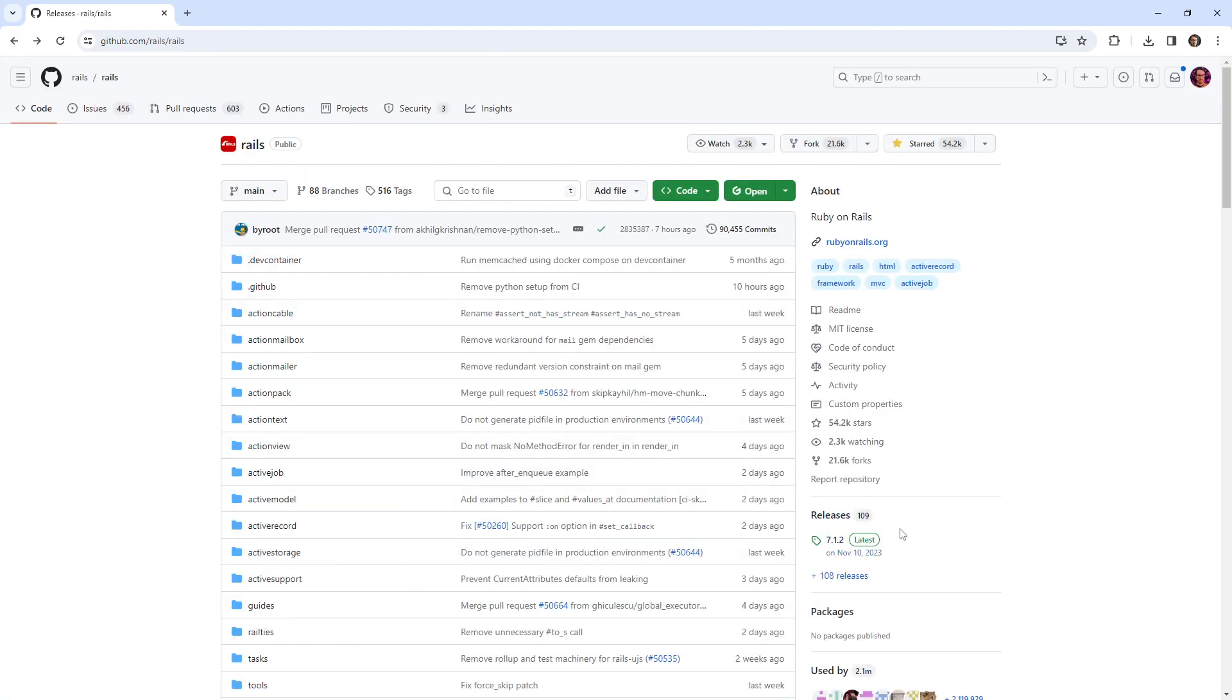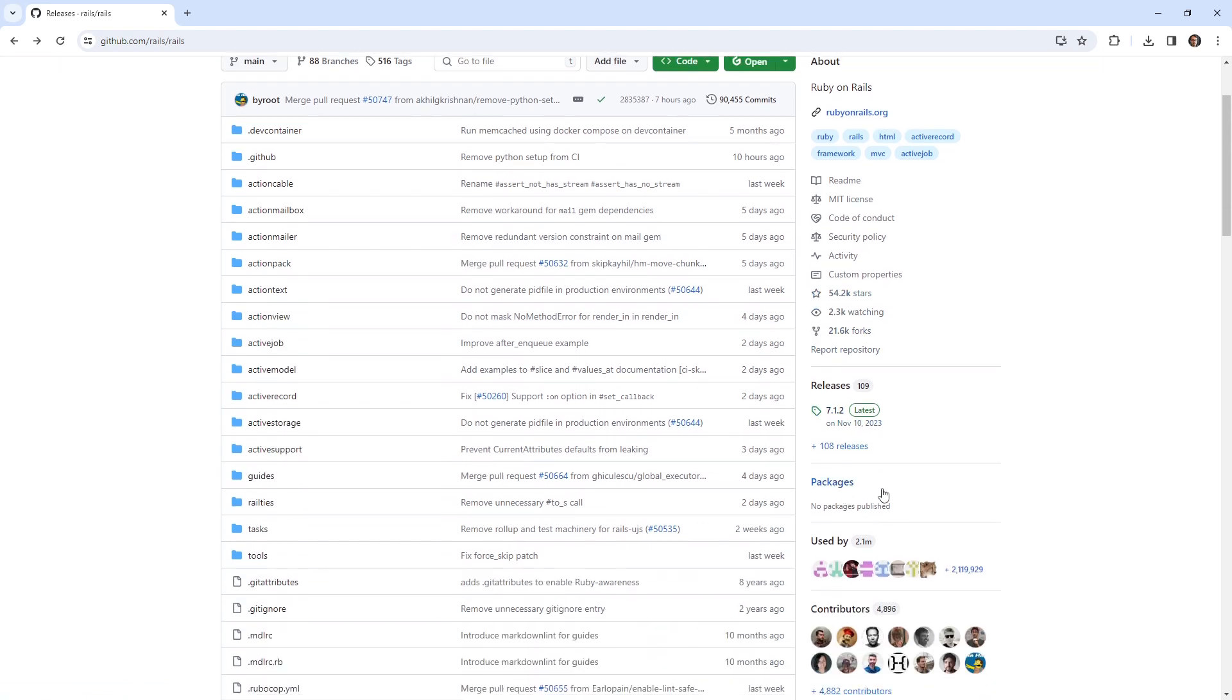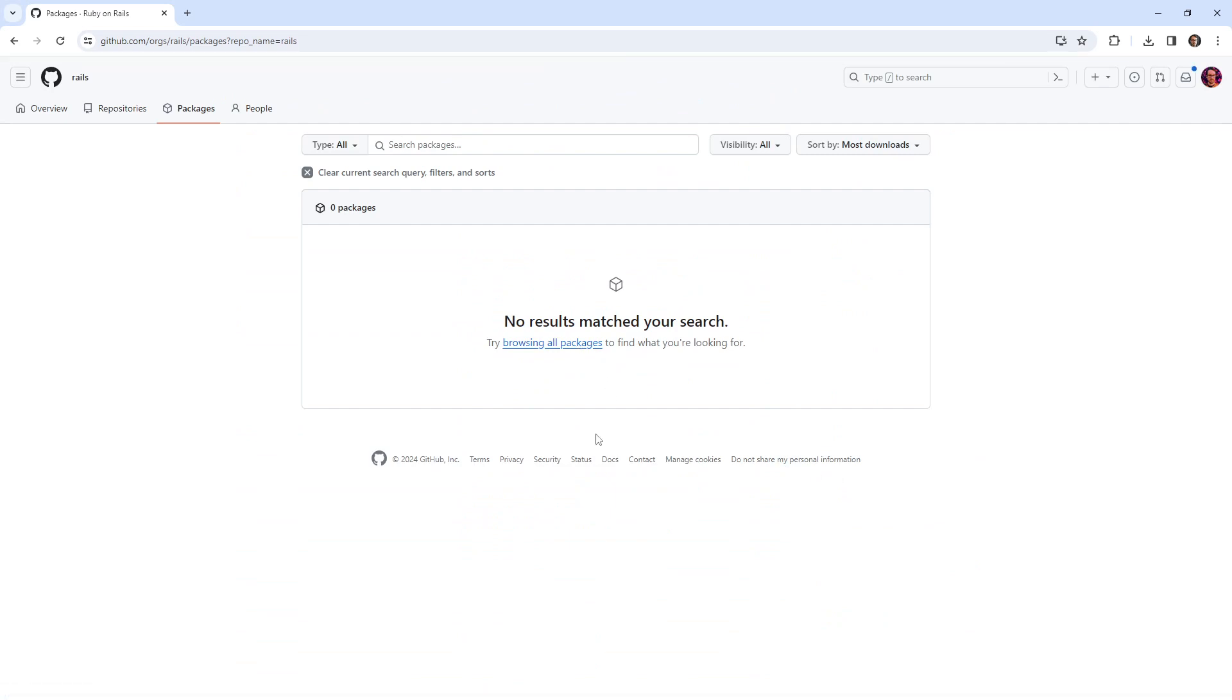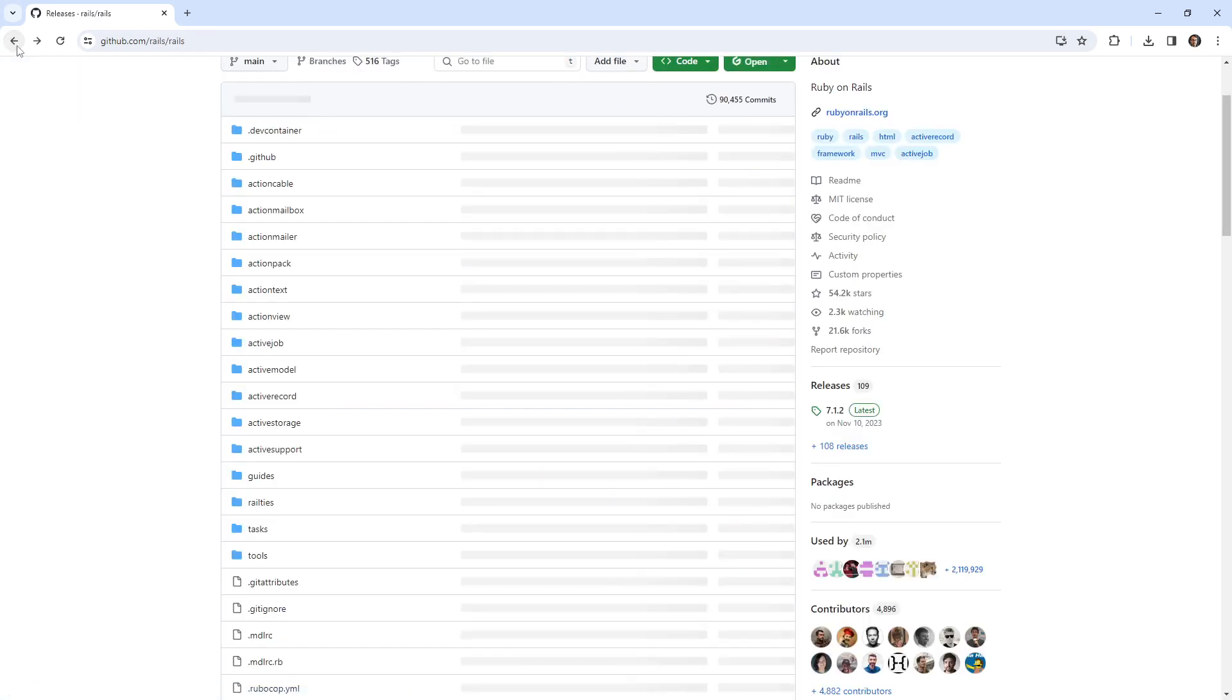So that's somewhere else you can go to. Packages is probably similar to releases. I don't think I've ever used packages ever in my life. Let's go over here and take a look. Browse all packages. Yeah, I don't know what packages do.